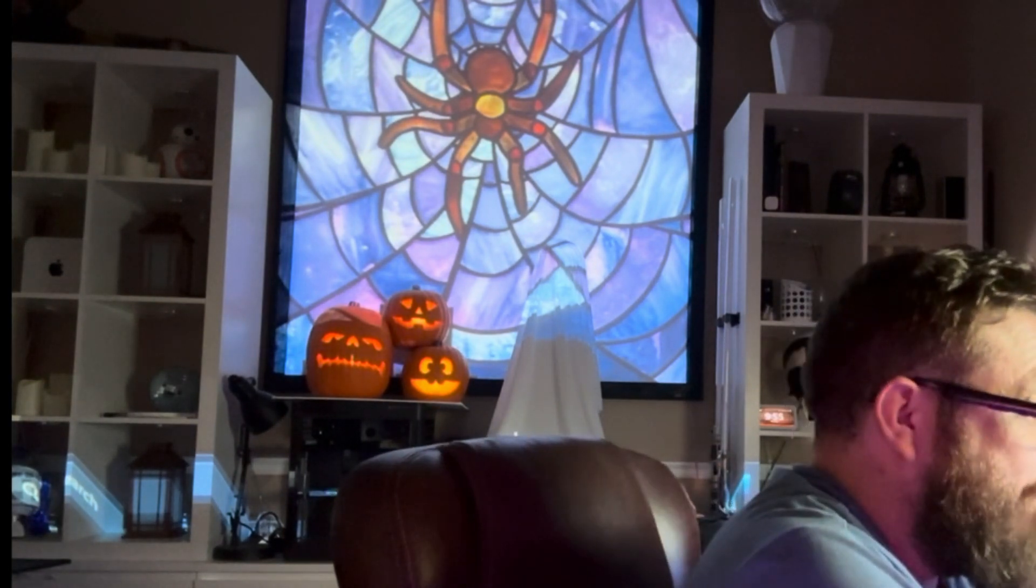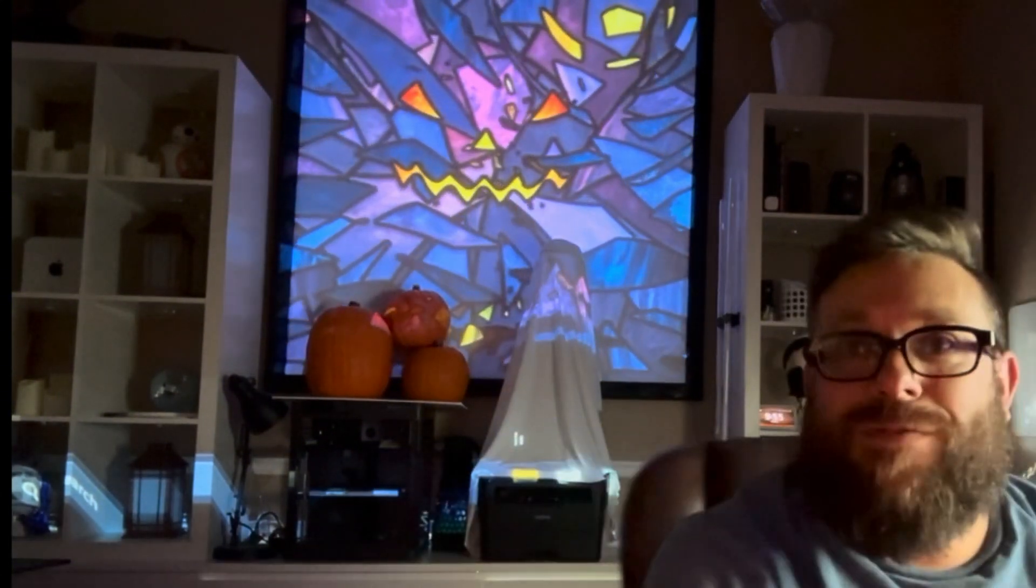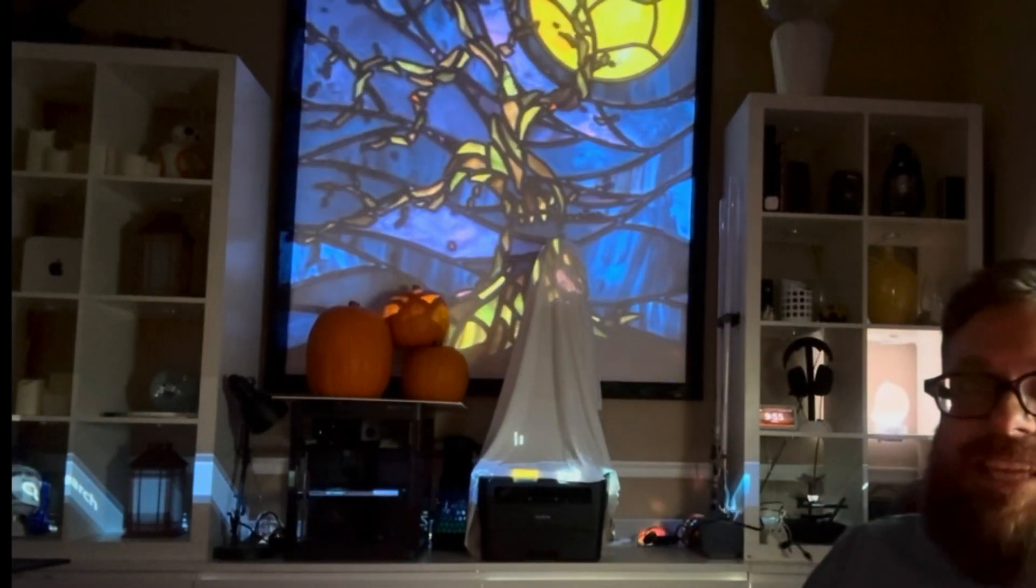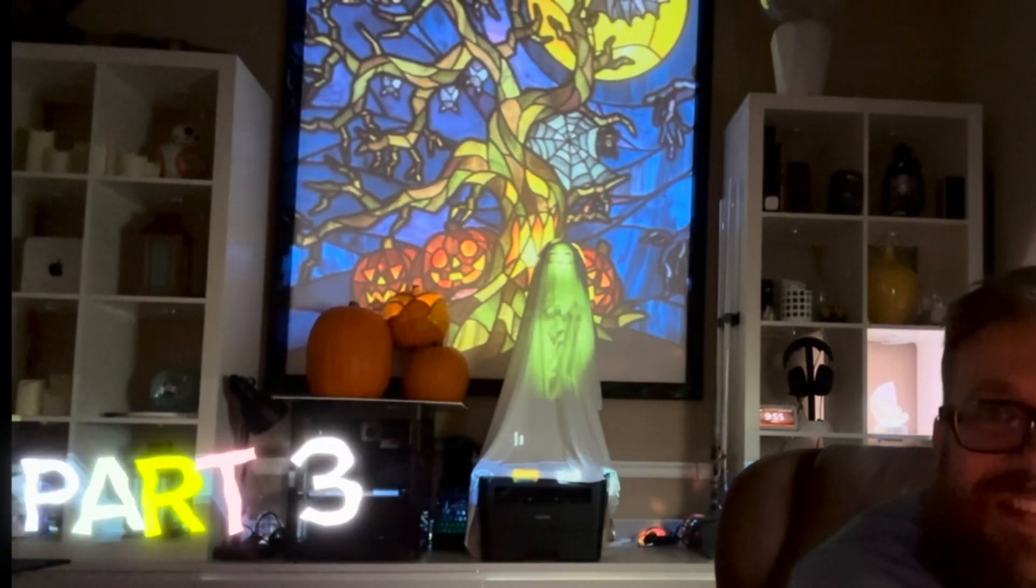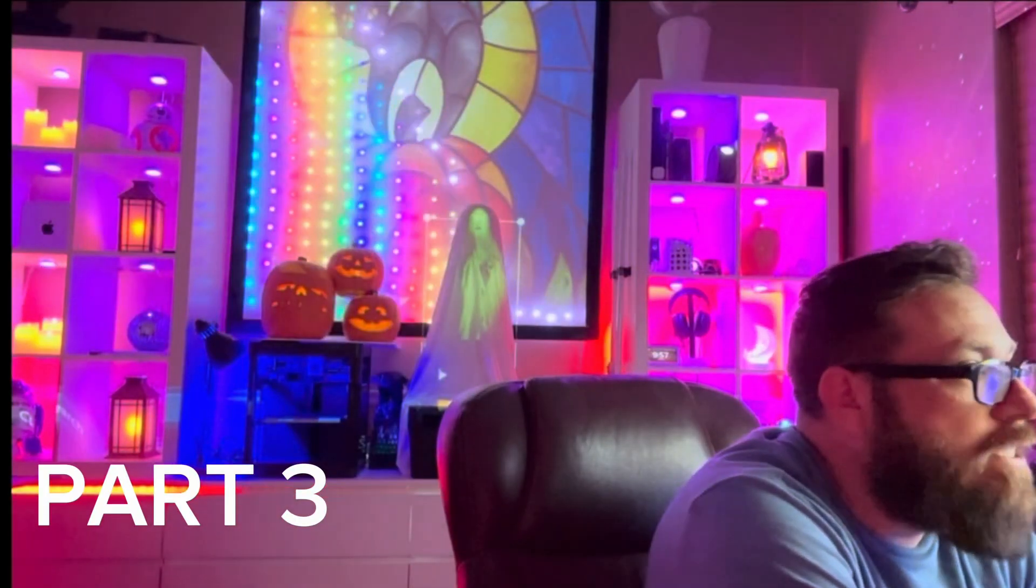So now we've got pumpkins, a ghost, and a window effect. Let's just see how this looks. If we go here and hit play, we'll do some window effect stuff and then our ghost friend will come on here in just a second. There comes our ghost.